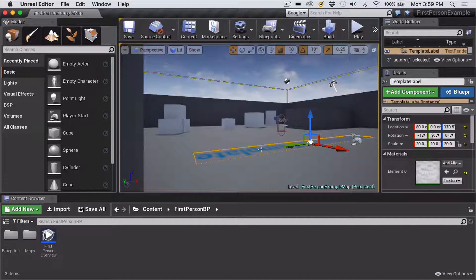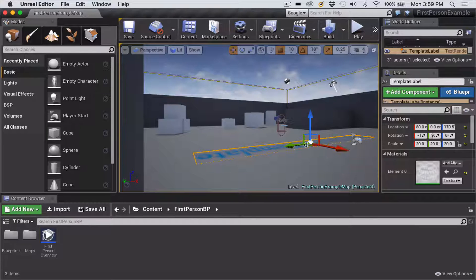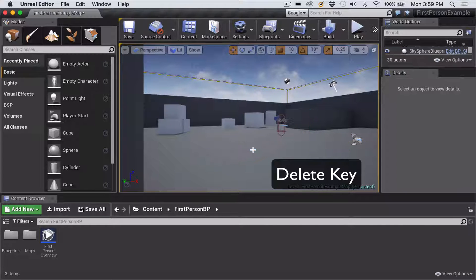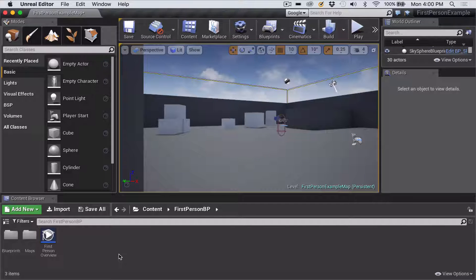The first thing you might want to do, given that you're wanting to create a project out of this, is to get rid of that basic template text by selecting it and hitting the Delete key.